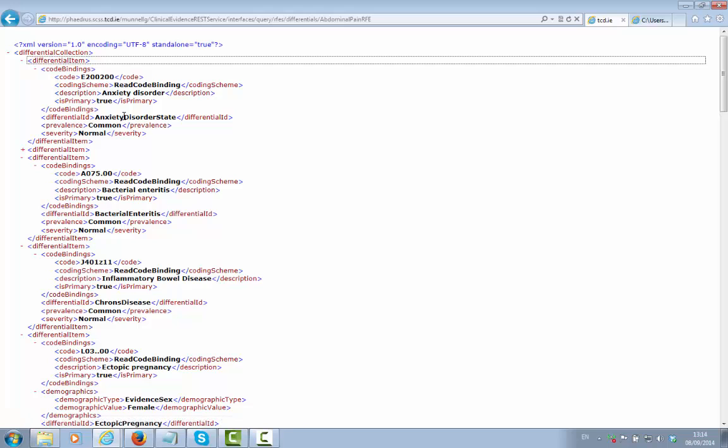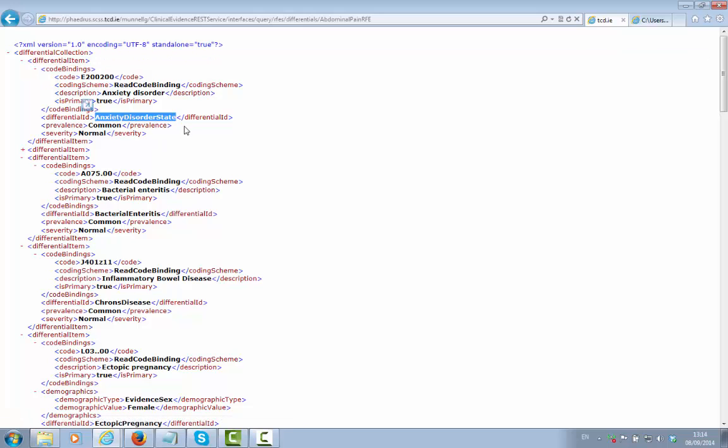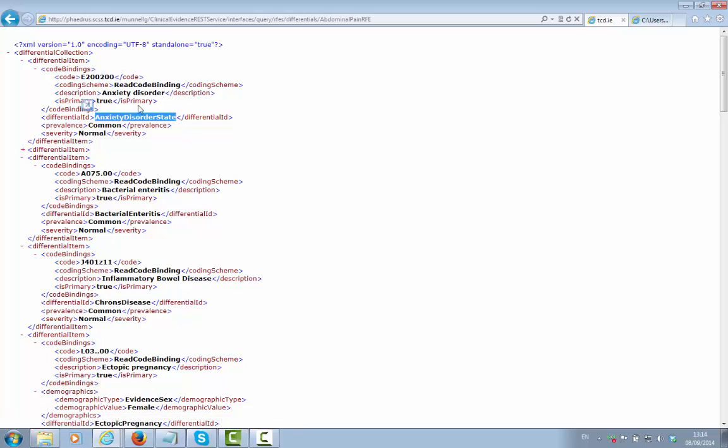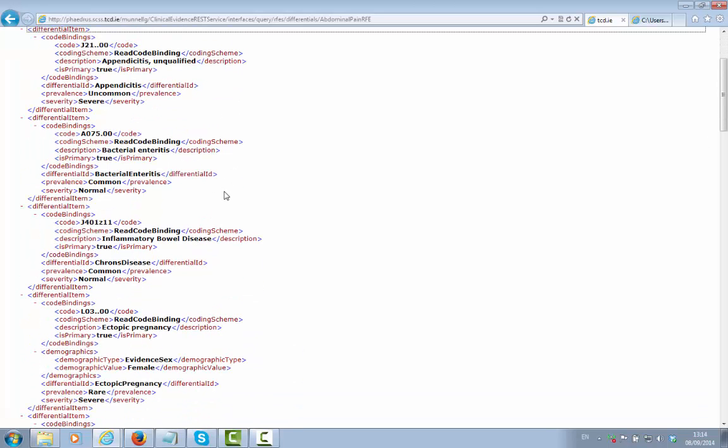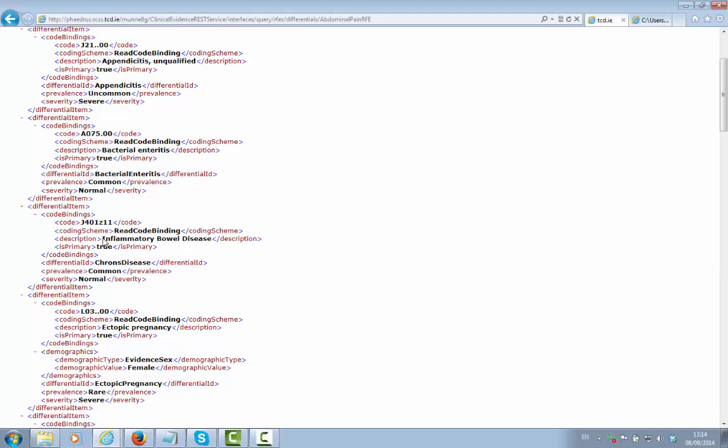Again, we get the diagnosis represented by an ontology concept, along with a code binding that's associated with that particular concept. In this case here, we have a particular ontology concept, Crohn's disease, which is represented by the read code inflammatory bowel disease, which will appear in the Decision Support Tool.